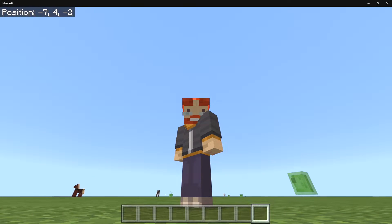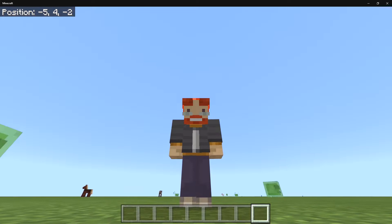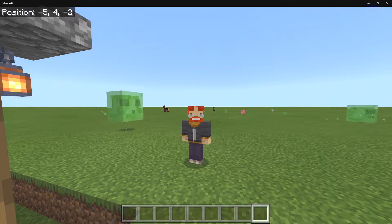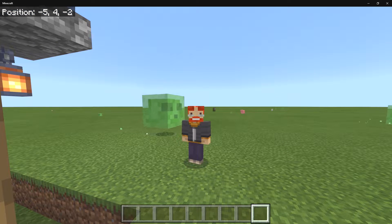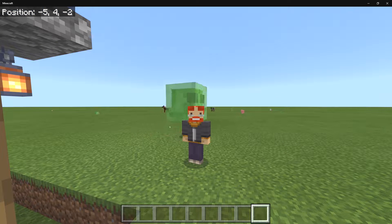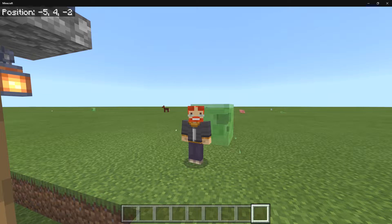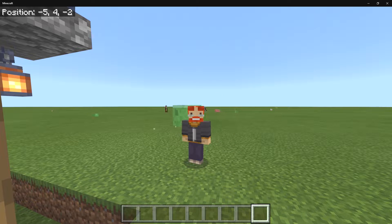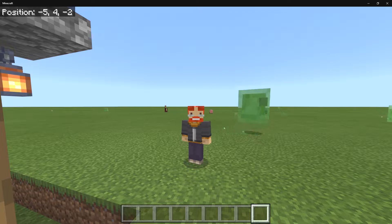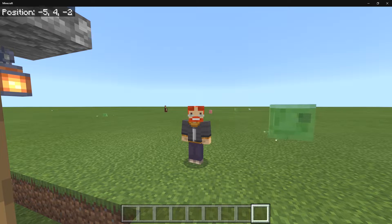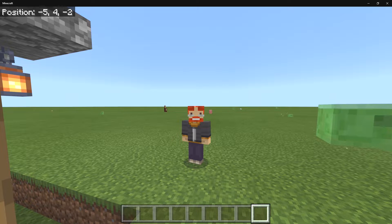Hello, my friends, my name is Forge and welcome to a brand new video. Today I'm going to be showing you how to make your own custom generated structures in your Minecraft worlds. This is going to be a really awesome thing if you want to make your own types of dungeons or your own kind of houses that spawn throughout the world.